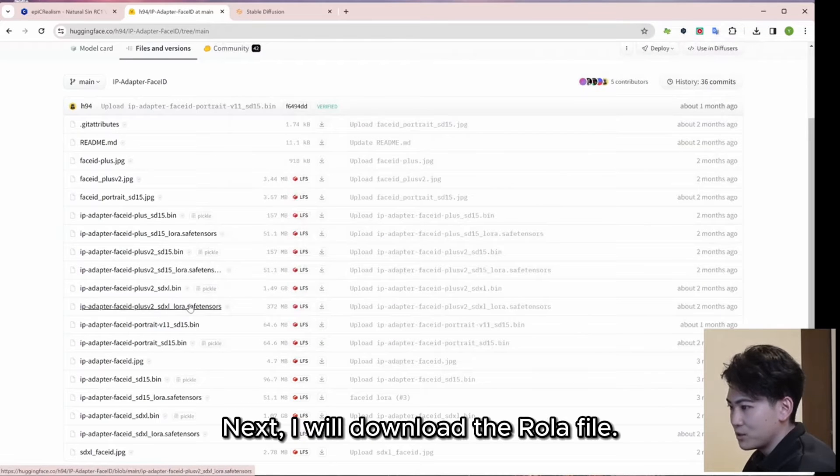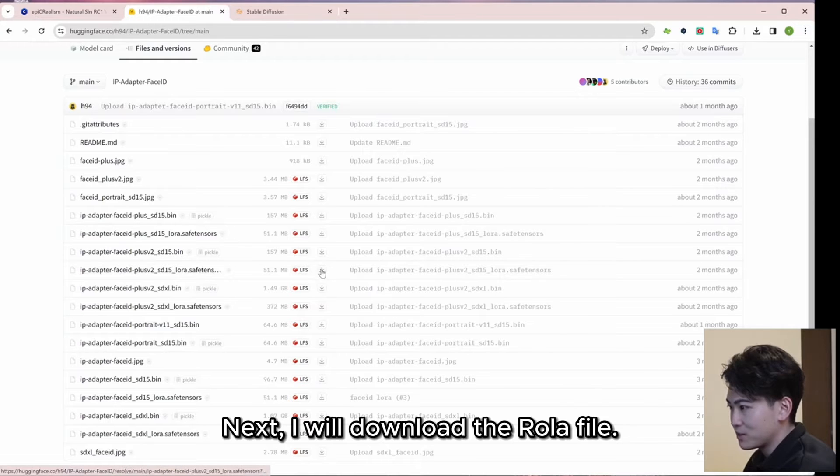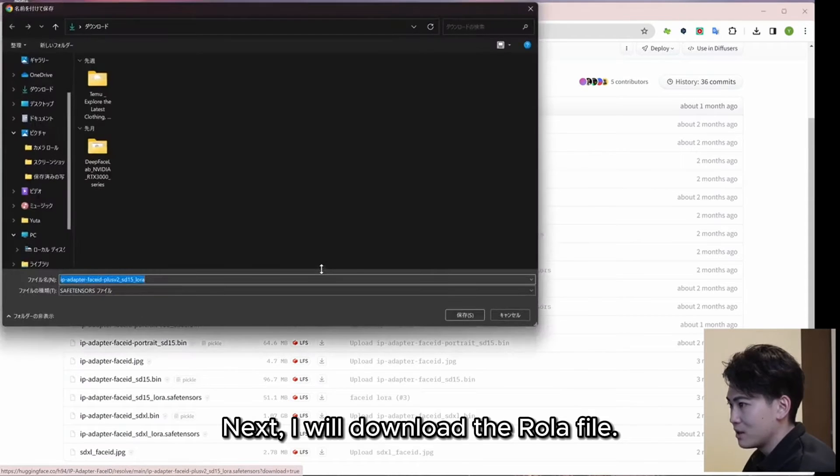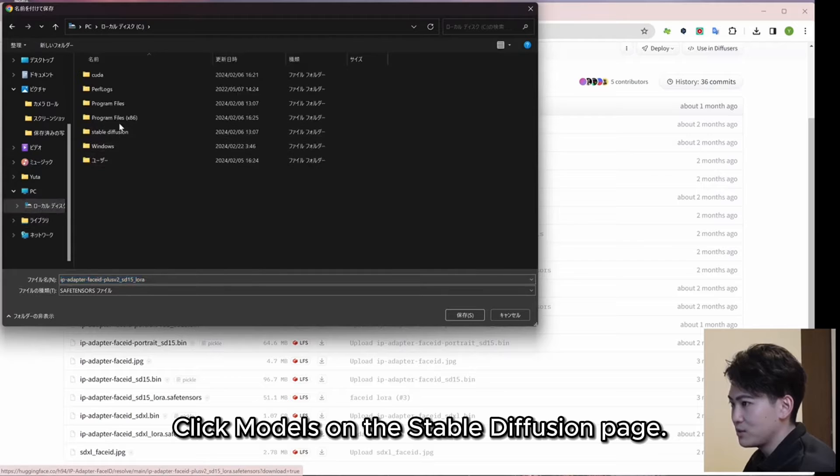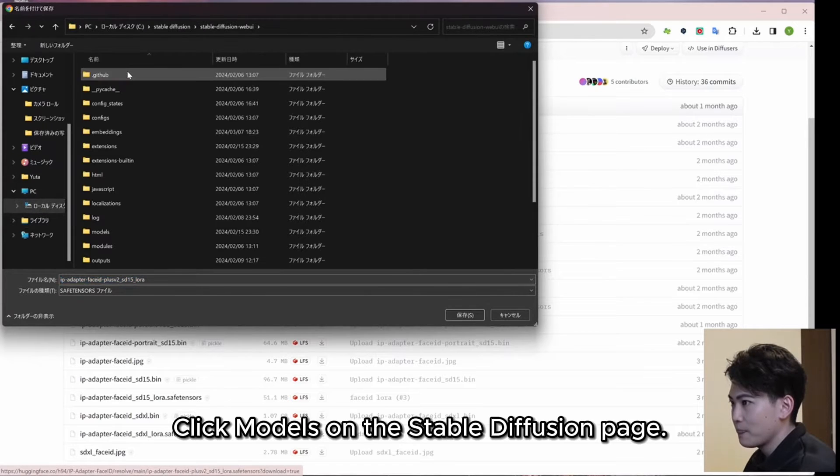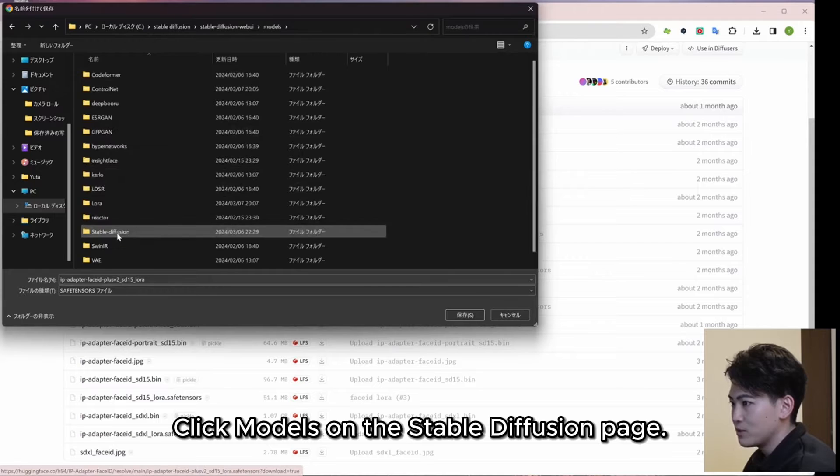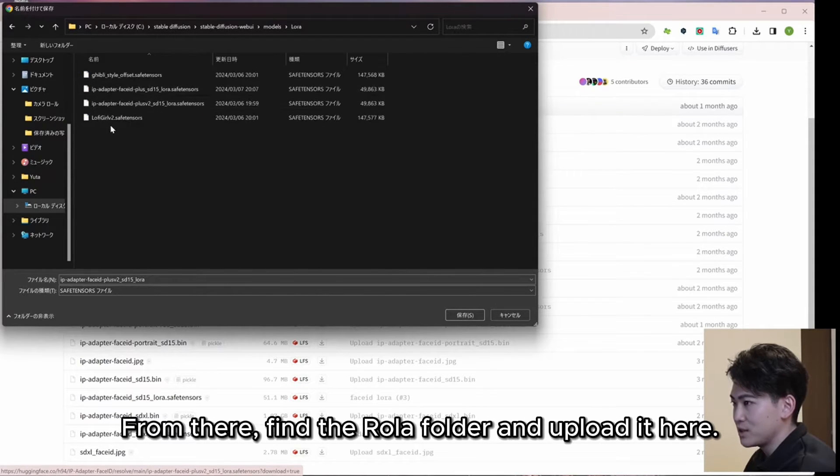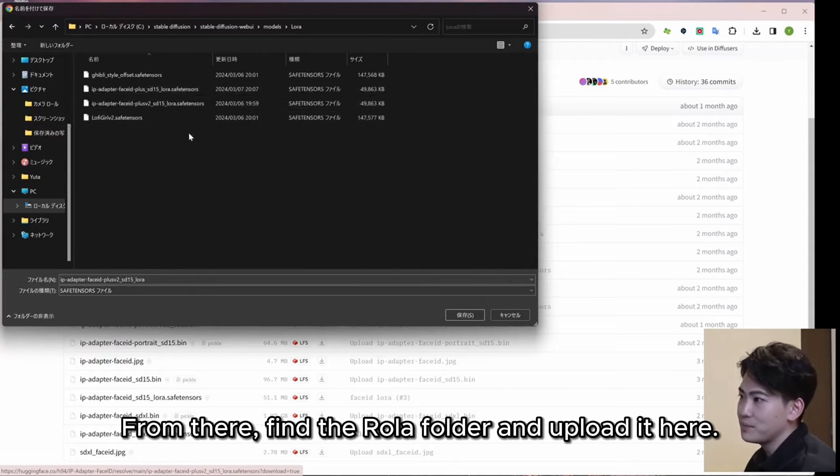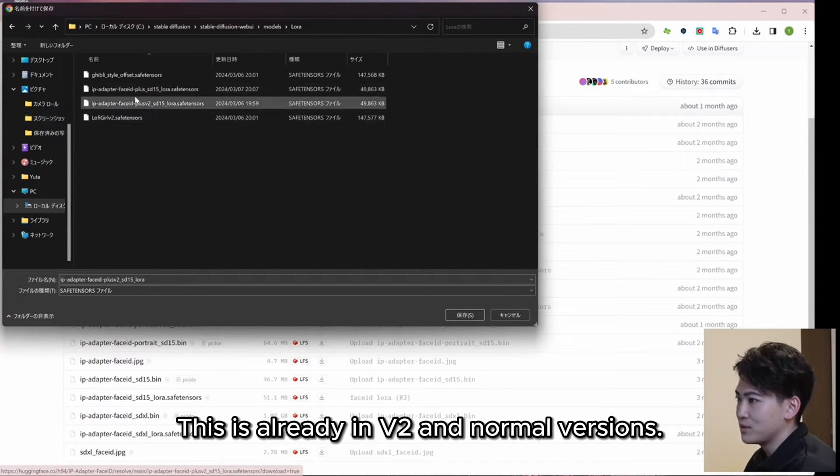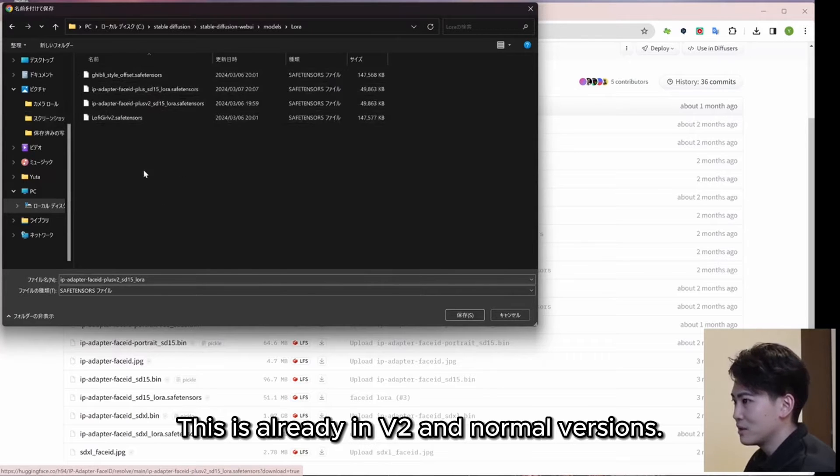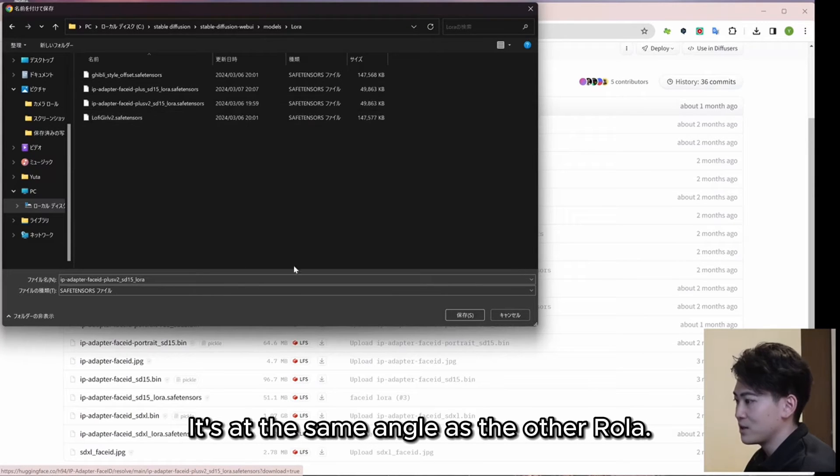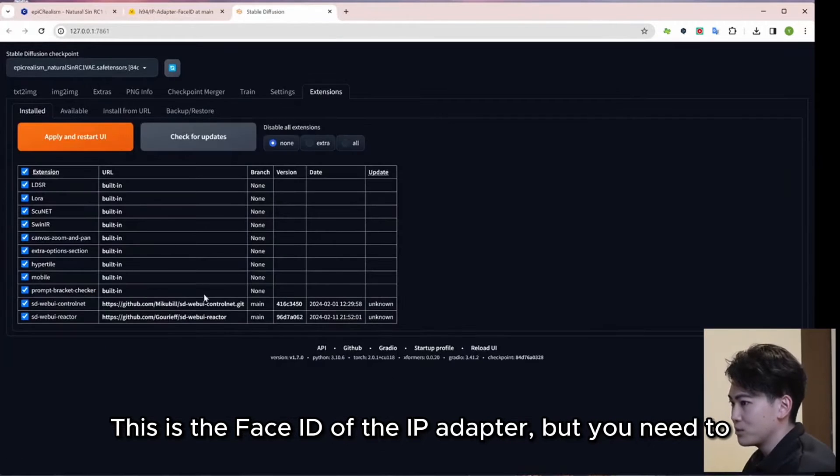Next, I will download the LoRA file. Click Models on the Stable Diffusion page. From there, find the LoRA folder and upload it here. This is already in V2 and normal versions. It's at the same angle as the other LoRA.